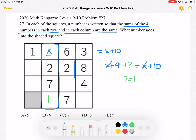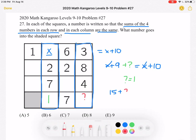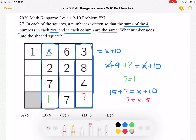Now let's take a look at this column. We have 3 plus 8 plus 4 plus a question mark, which must be equal to x plus 10. So 3 plus 8 plus 4 is 15, meaning 15 plus our question mark must equal x plus 10. If we subtract 15 from both sides, we get that our question mark must be equal to x minus 5. So in this spot we have x minus 5.